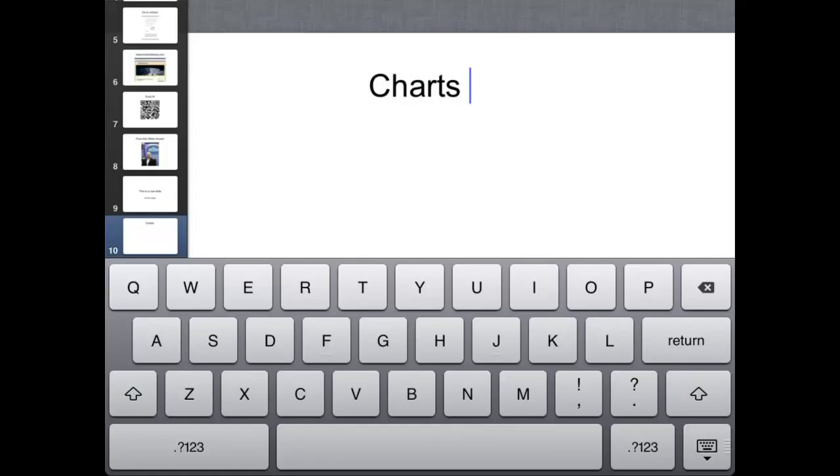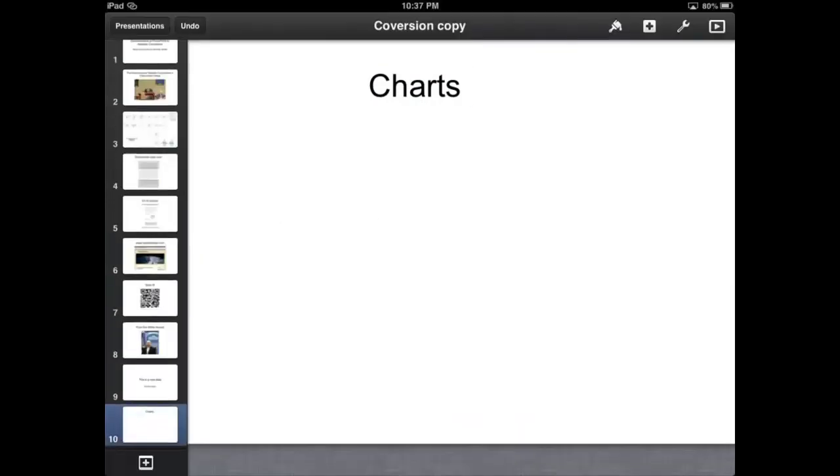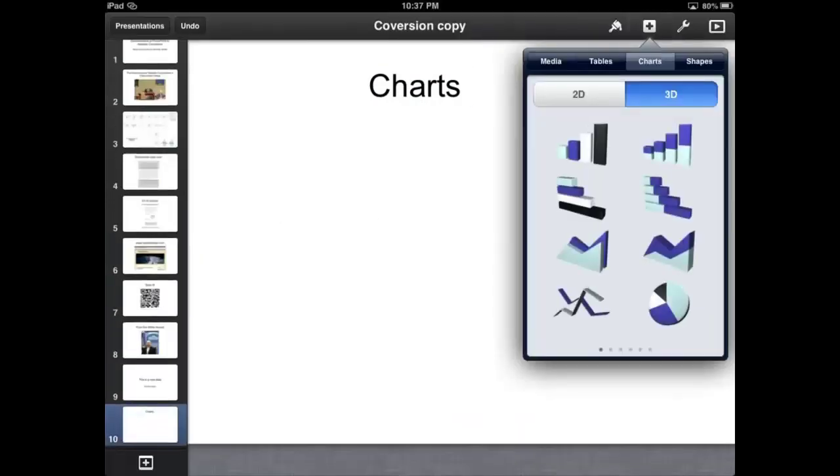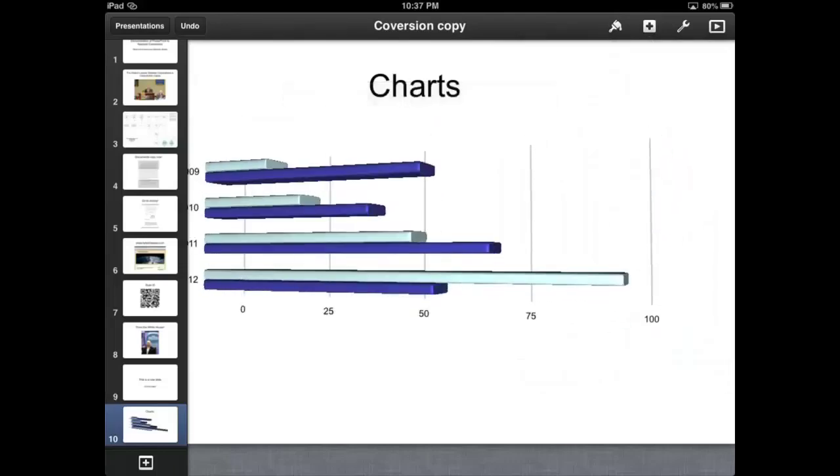Okay, and then if you look up at the top of the screen, we hit the plus sign, and we see the charts. I choose a 3D chart.